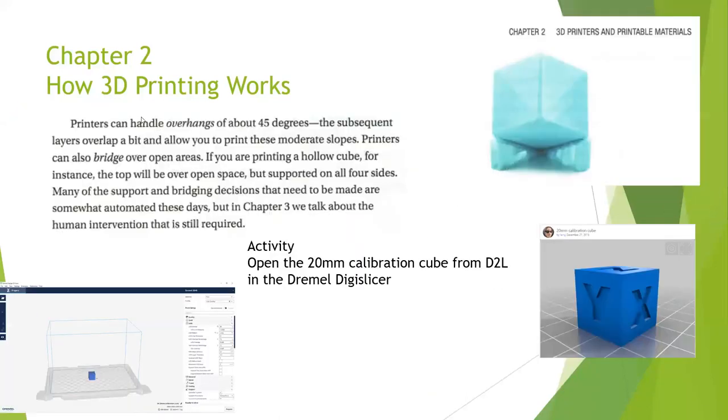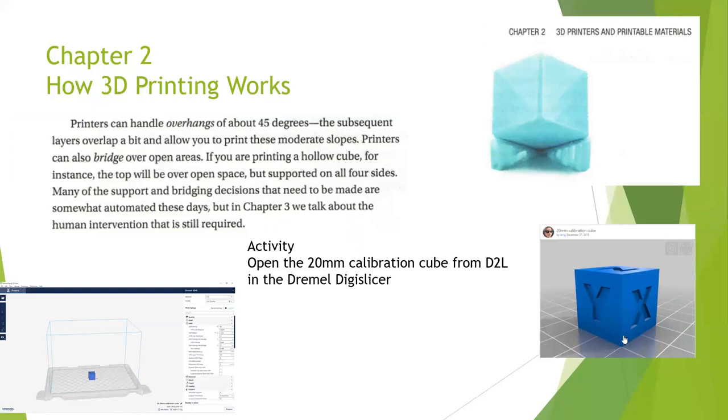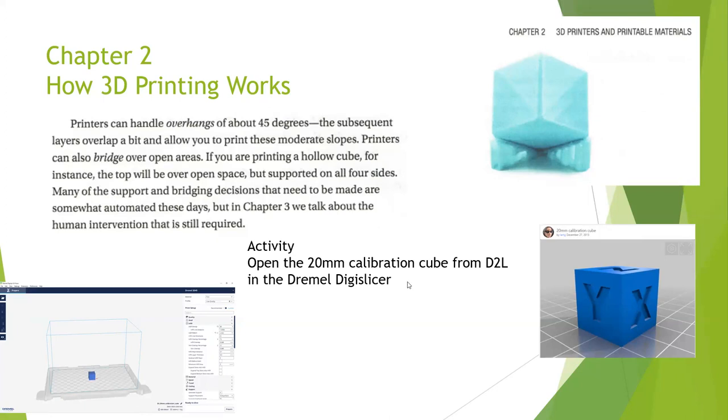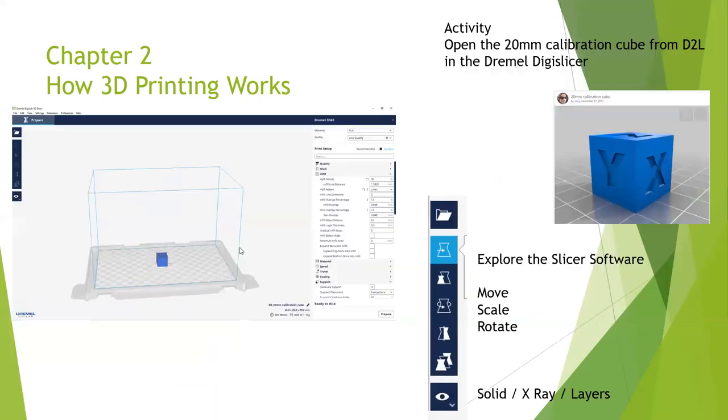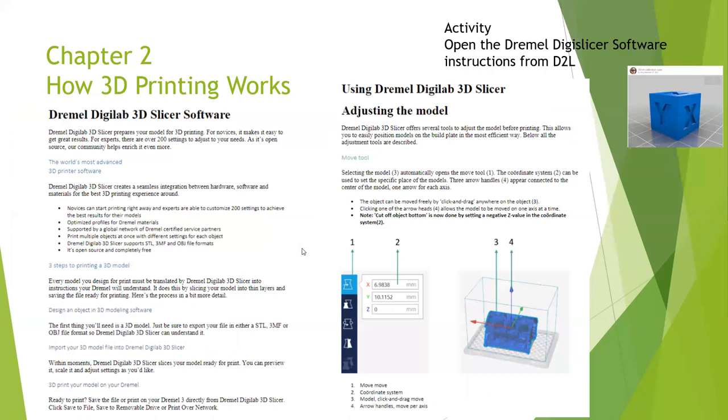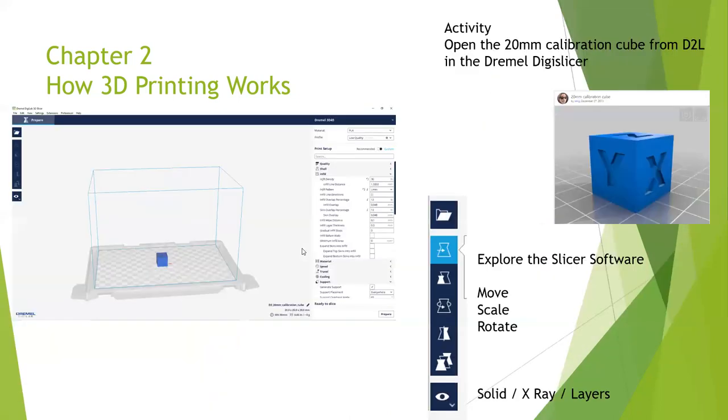When we work with 3D printing, depending on the orientation of the part, you may need to have build material or support material. Support material allows us to print so that if the part is not directly flat, it will print those overhangs. We have an activity to look at a 20-millimeter calibration cube. We like to print these calibration cubes because it gives us an ability to work with our micrometer. If we go out and look at our calibration cube, we can go out to Thingiverse and download the calibration cube and bring it in.